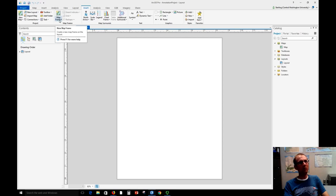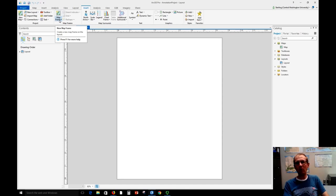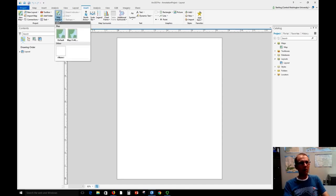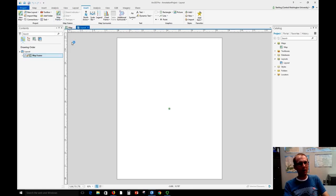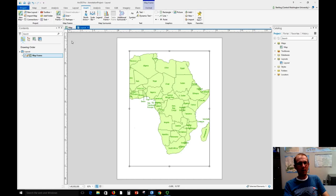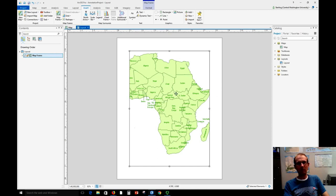And we're going to insert what's called a map frame. So a map frame will give us a map on here, and we can have multiple map frames which I'll show in a little bit for different purposes. So I'm going to choose the map that's just named a map that I've been making of Africa here, and here it gives it to me right on the screen. And the first thing I'll probably want to do is to pan and zoom this so it fits on the paper.